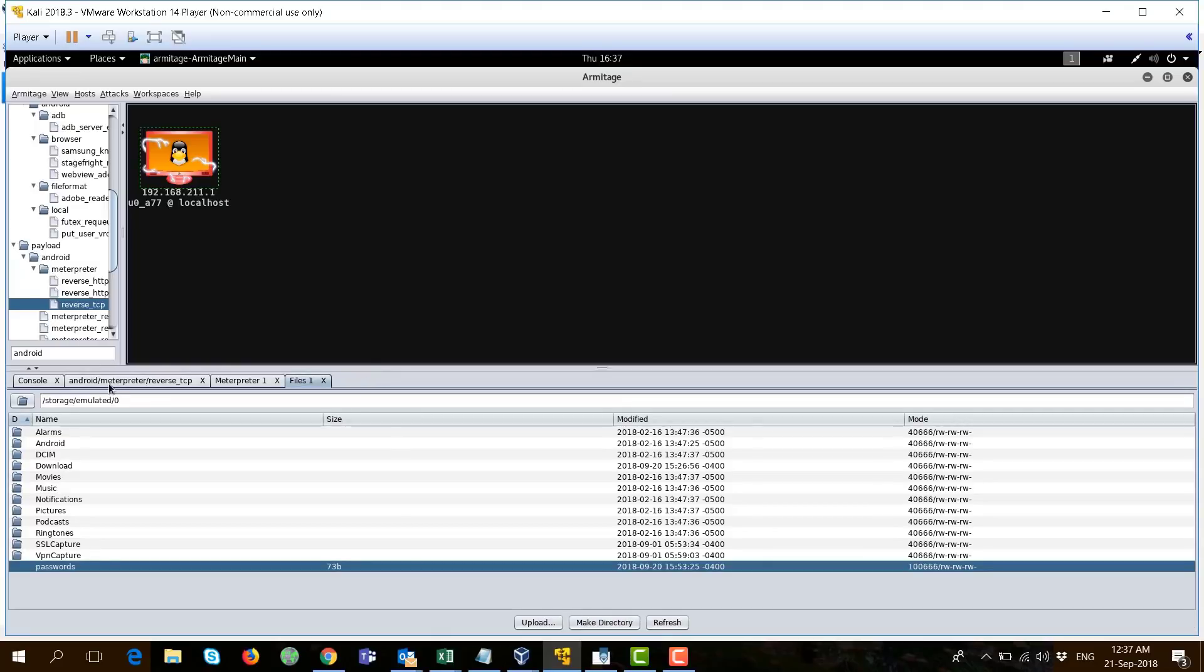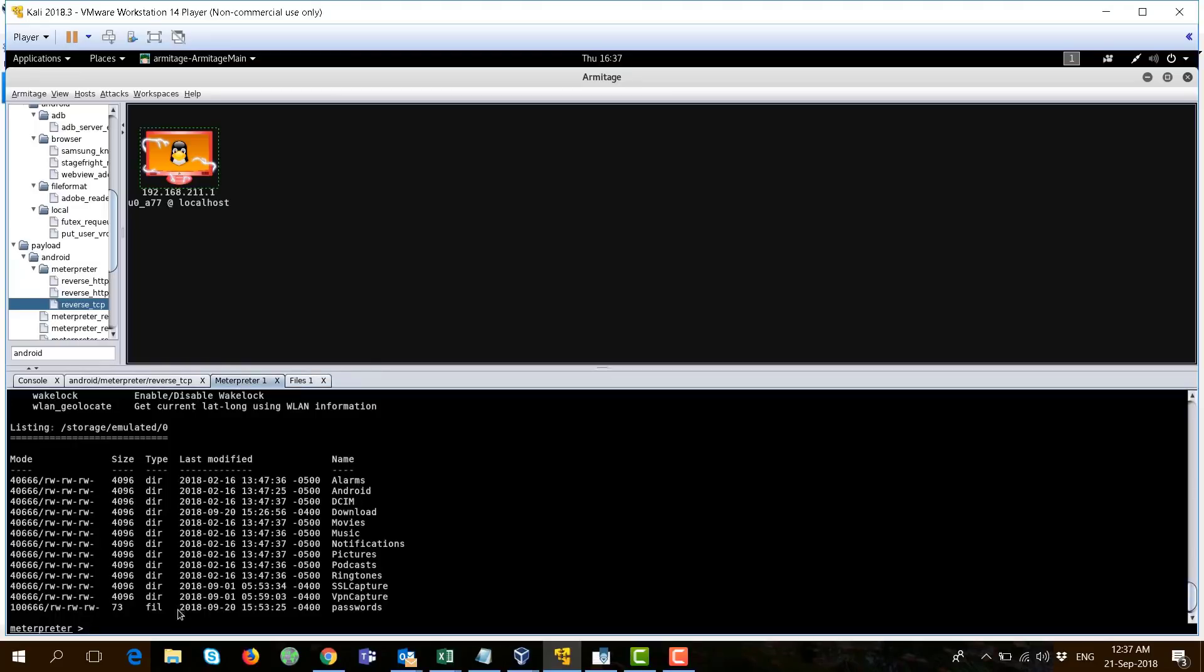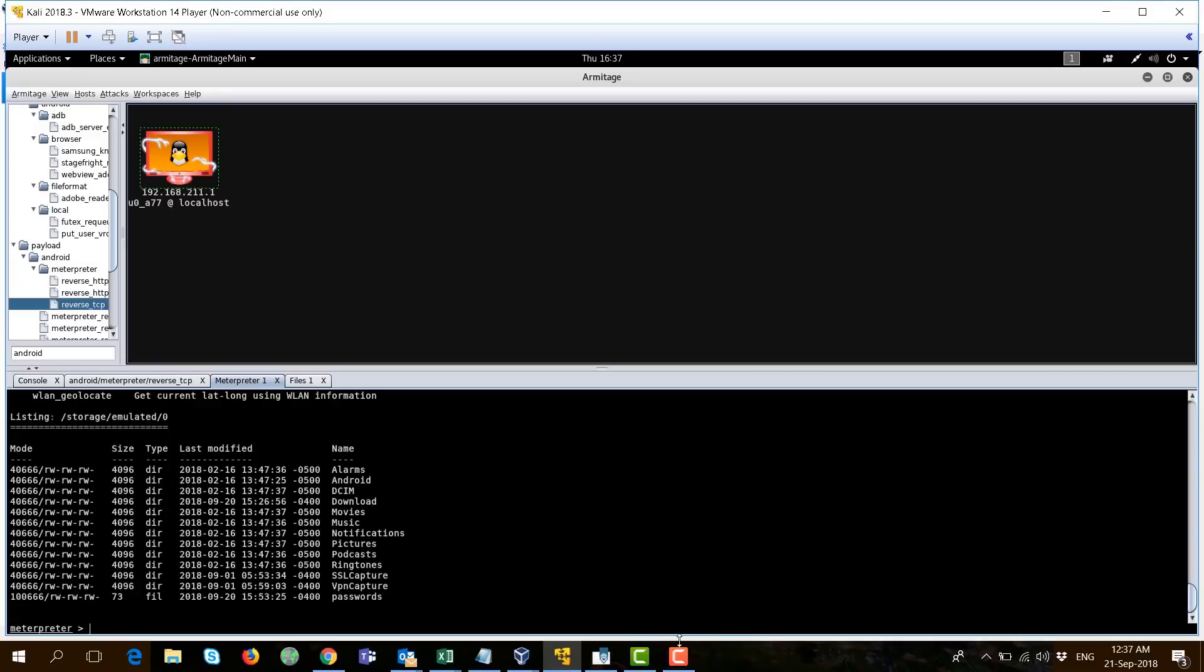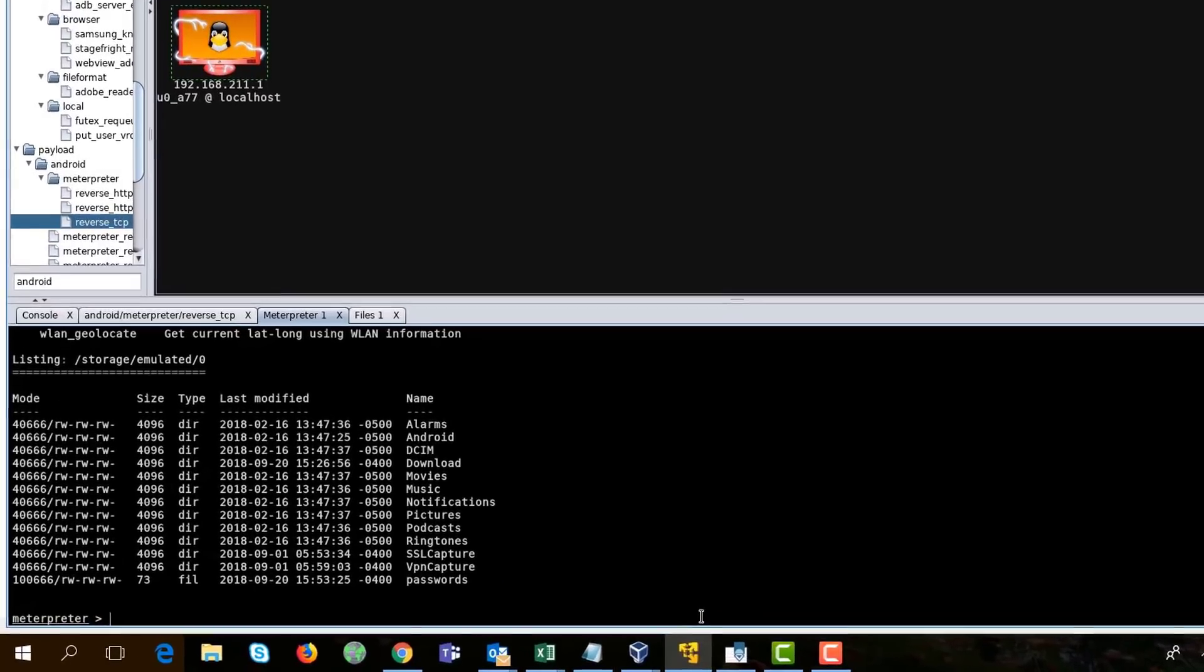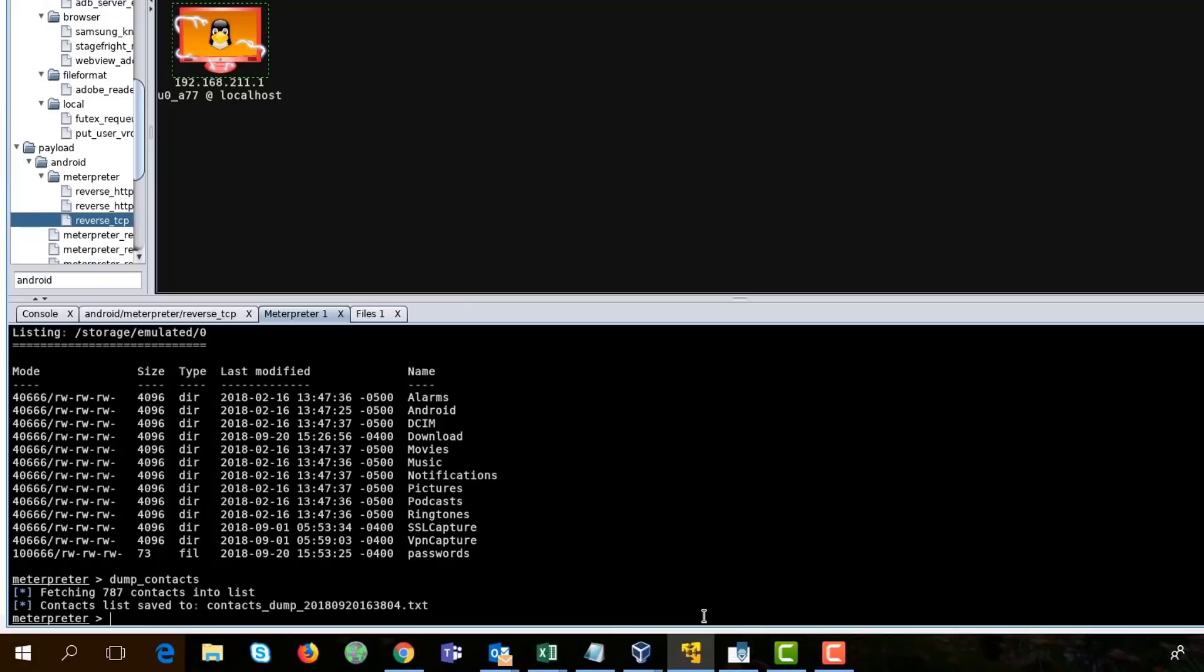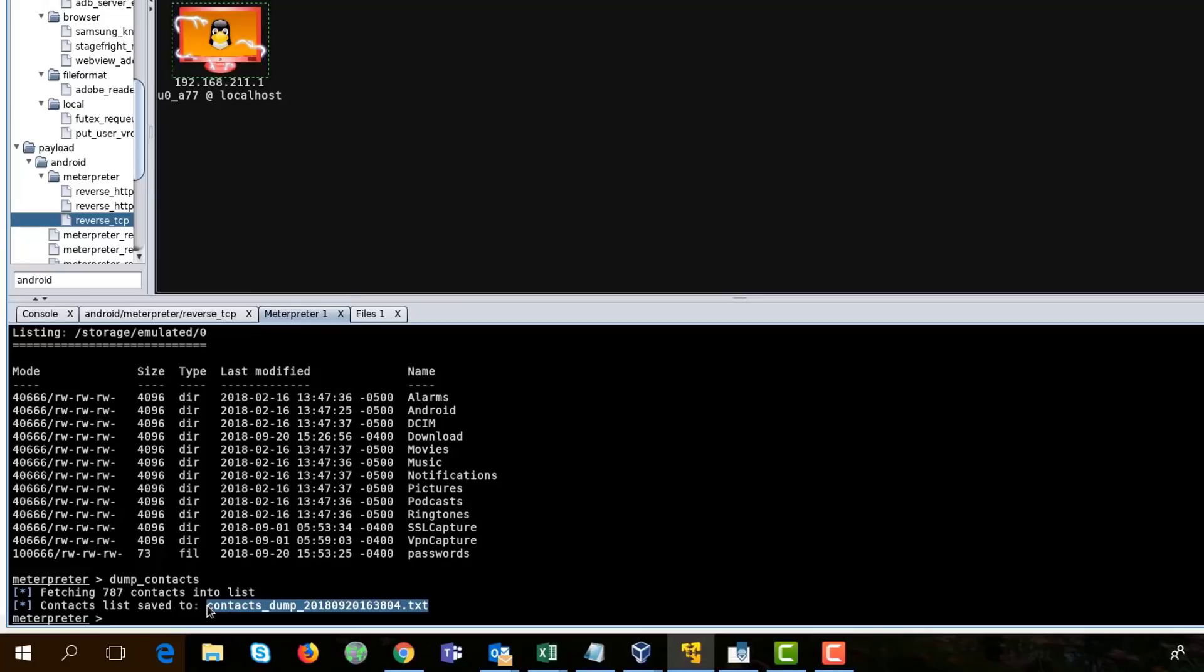If I go again to the meterpreter session, as I did earlier with typing help, you can invoke a couple of commands. Such an interesting command will be dump contacts. It will search for the contacts on the phone and it will dump them locally on a file. It found like 787 contacts and it listed them here.